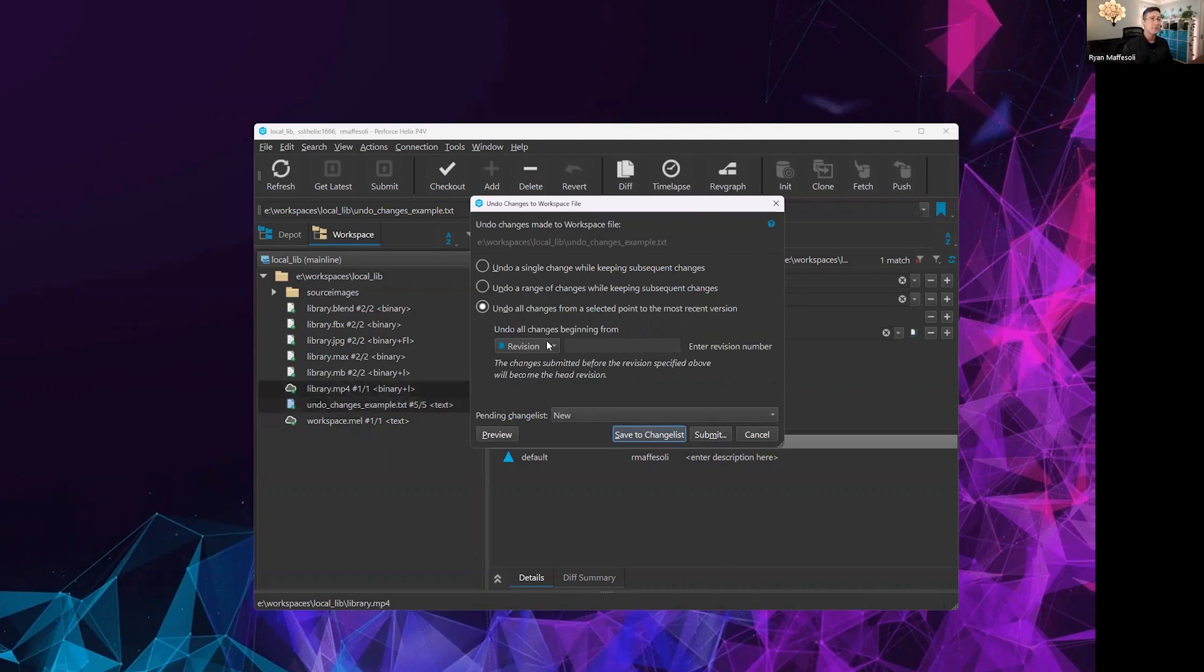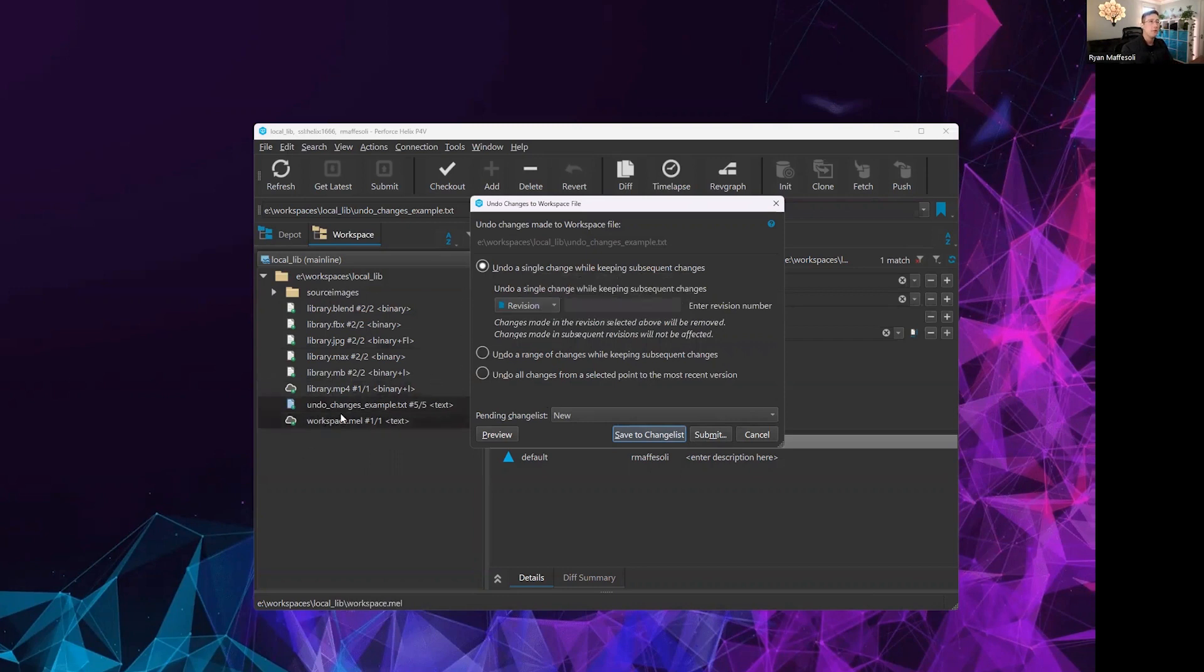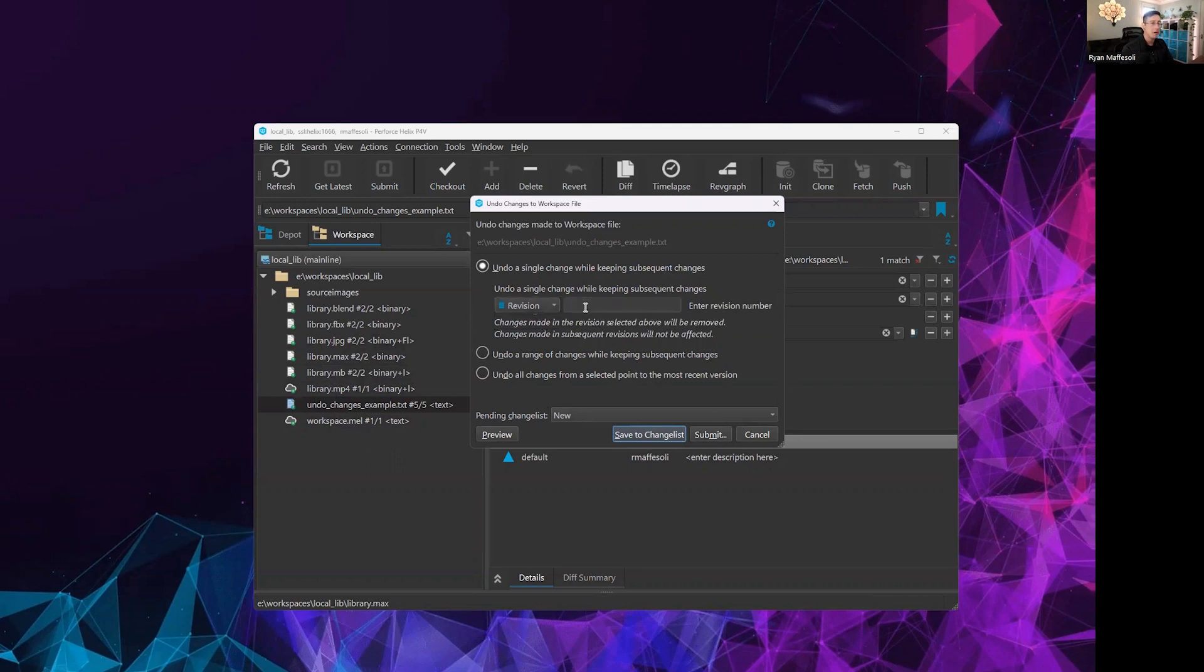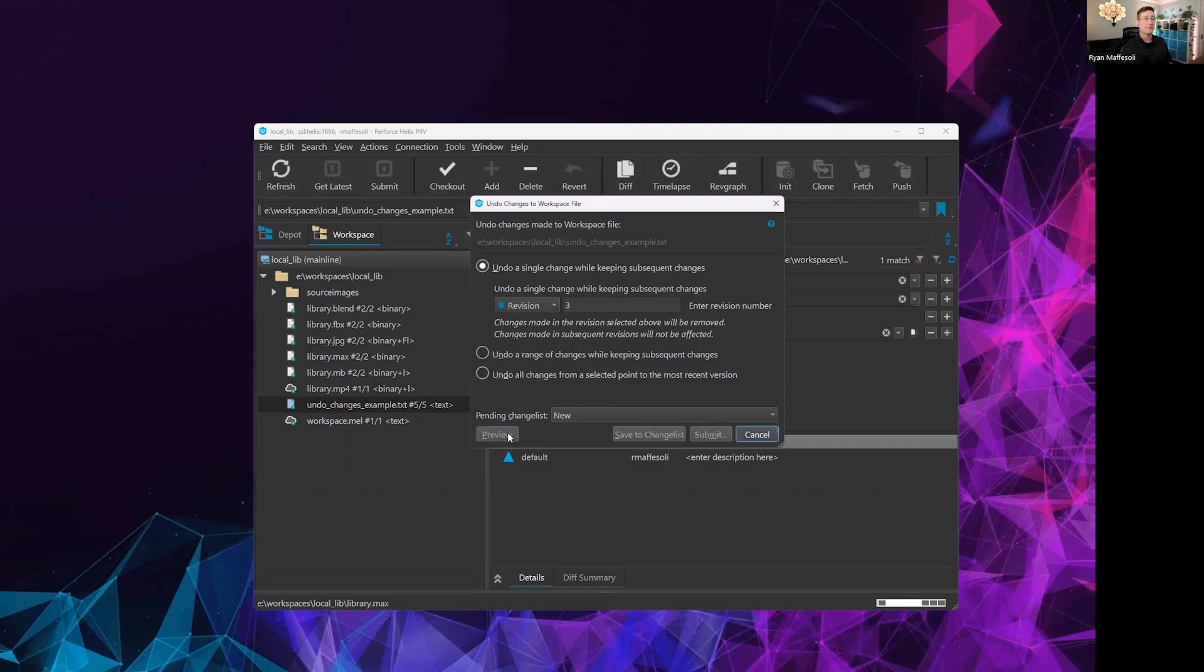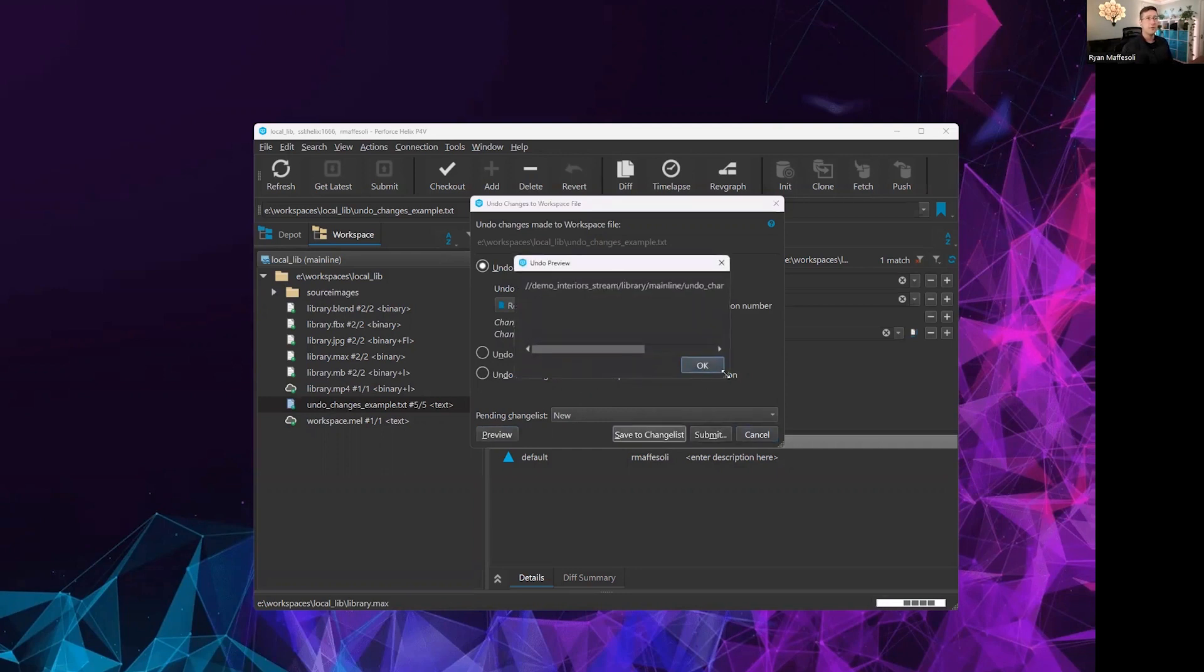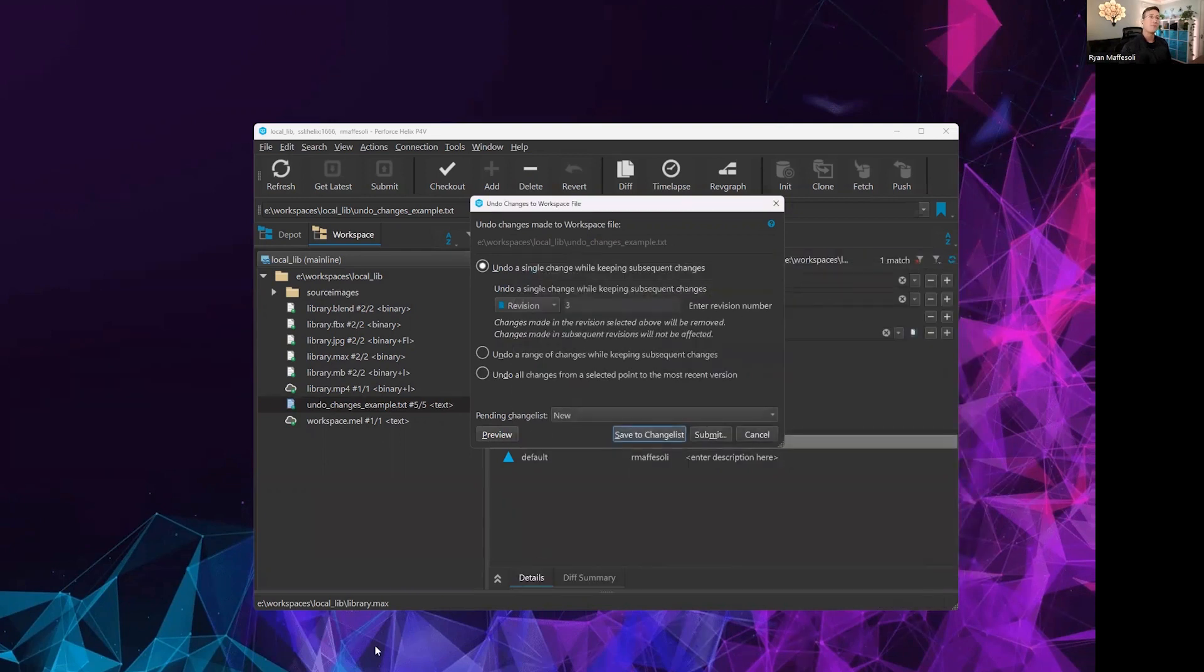For this first example, let's just go ahead and undo a single change. For this file, I can either choose from a change list or a revision. Let's go ahead and say we want to remove revision three out of five here. If I wanted to, I could preview this edit. This preview works better on a folder selection because there may be many files that are being affected, added, deleted, edited, things of that nature. Currently, as I have a single file loaded, it's really only going to tell me that there was a single revision that's going to be edited here.